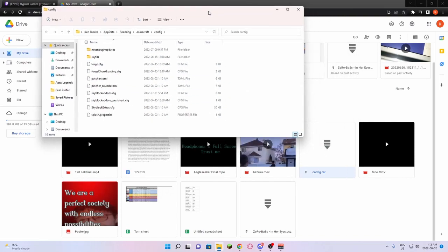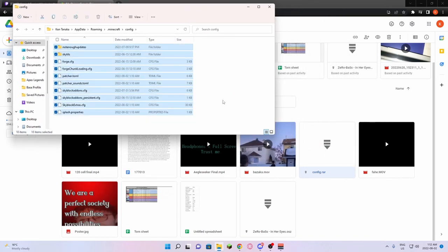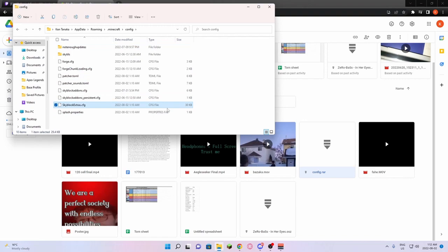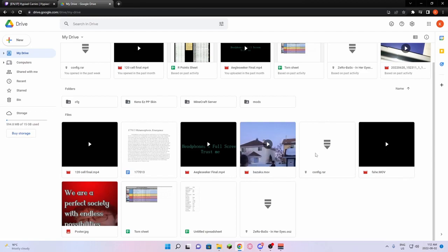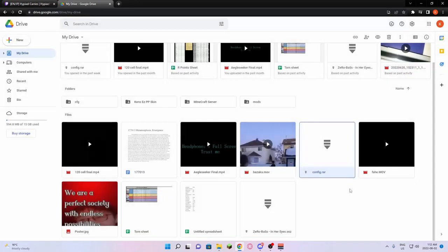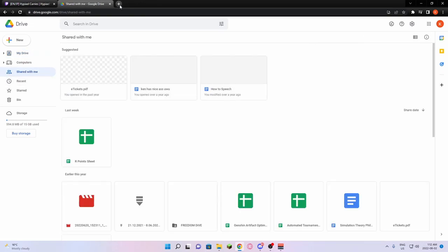In this config folder, you are going to see all of these. From there, you're going to go to the link in my description of the Google Drive that's named config. Once you've clicked on that link, it will be with the shared with me in your drive.